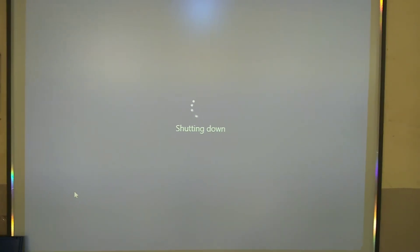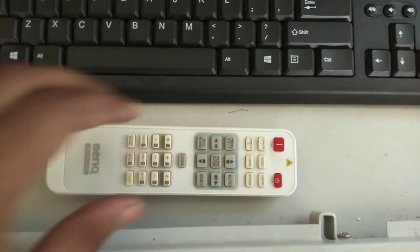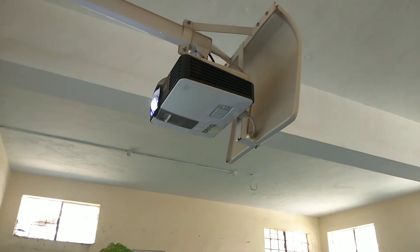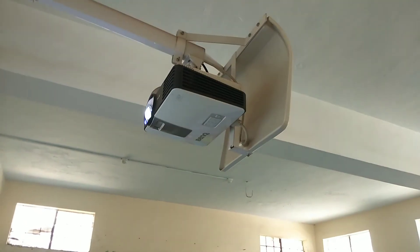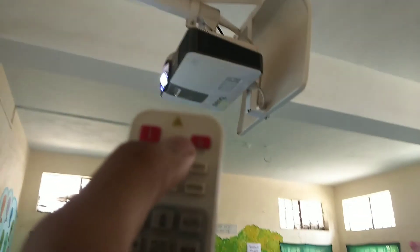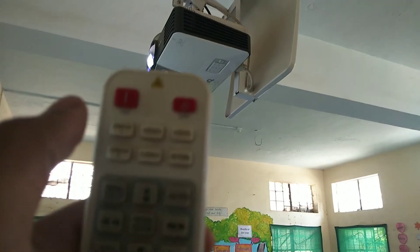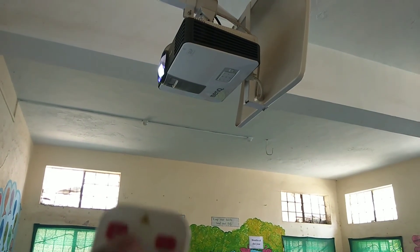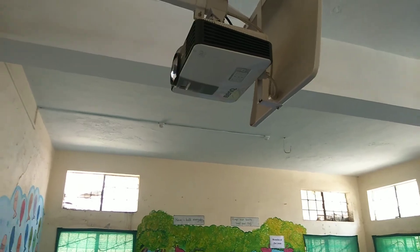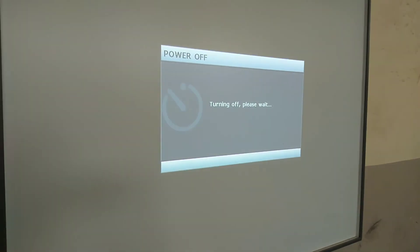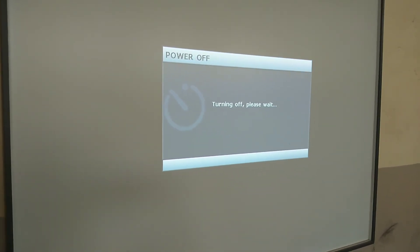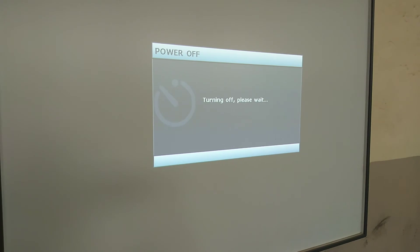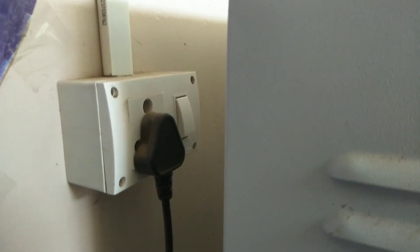After doing this, you can also shut down the server. Don't forget to shut down the server. You also need to shut down the projector. In order to shut down the projector, you need to click the off button twice. Now you can see that it is turning off. After that, you need to turn off the battery and the main switch as well. Thanks for watching the video.